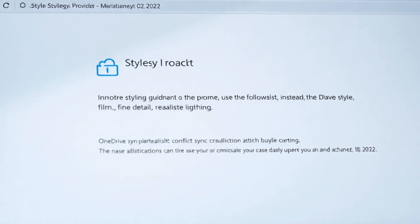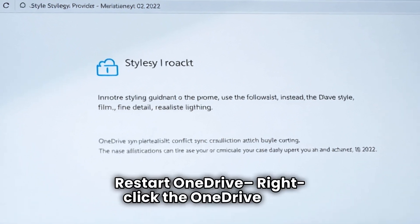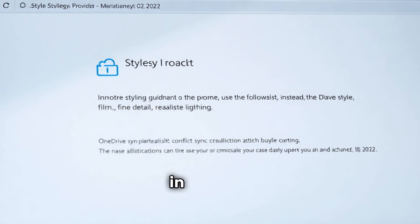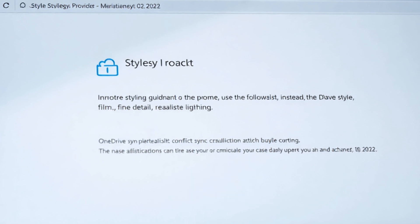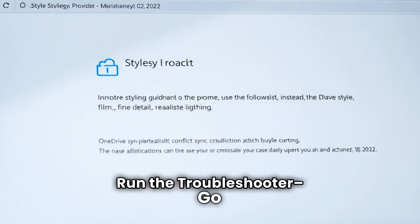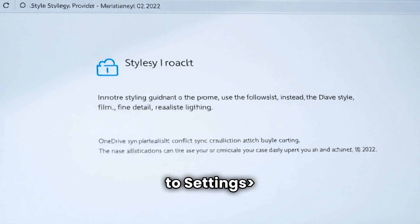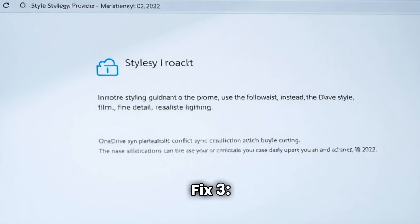Fix 1: Restart OneDrive. Right-click the OneDrive icon in the tray and restart it. Fix 2: Run the troubleshooter. Go to Settings and Troubleshoot OneDrive.